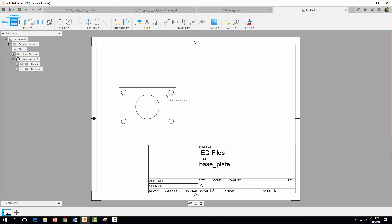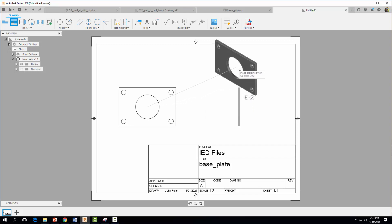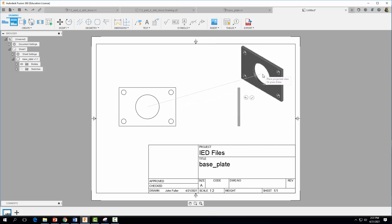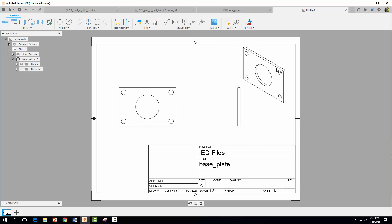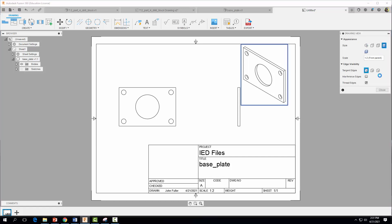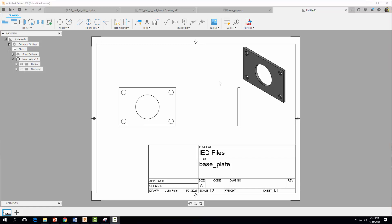Now create a side view and an isometric or 3D view. Come up to Projected View, click on the part, move the mouse to the side, then move up and place it in the top right corner. Hit the green checkmark, then click on that view, make it shaded, and hit Close. Now add center marks to the circles by clicking on each circle, then hit Escape to exit center mark mode.